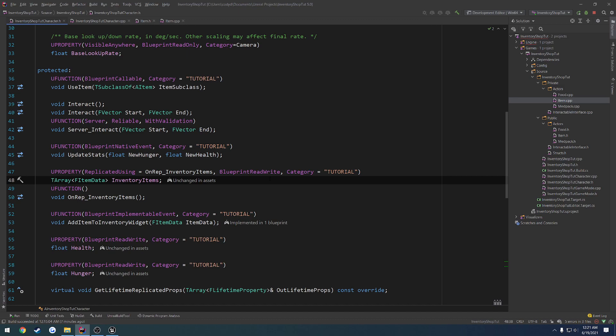And then we want to have the server move the item from the inventory items array here. We're going to do that on the client as well, but just visually. And then whenever we go to close and reopen our inventory, it's going to be kind of reloaded.